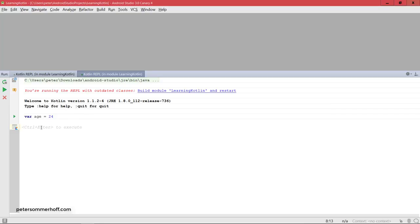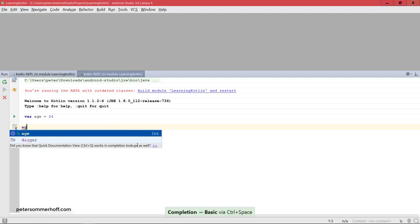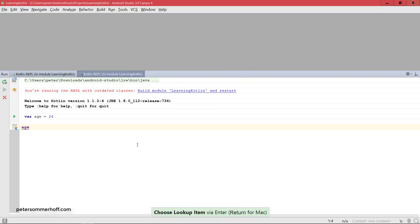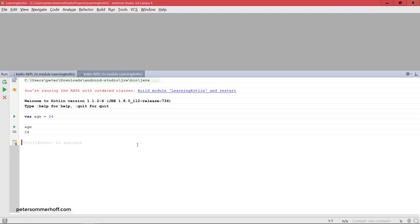So basically it's going to execute this line of code, so in this case it's going to create the variable. And I can verify that by just typing in age here, and it's also going to actually suggest that because now this variable exists.